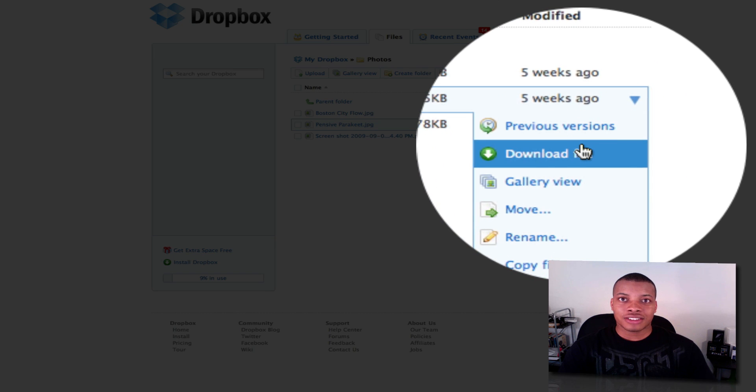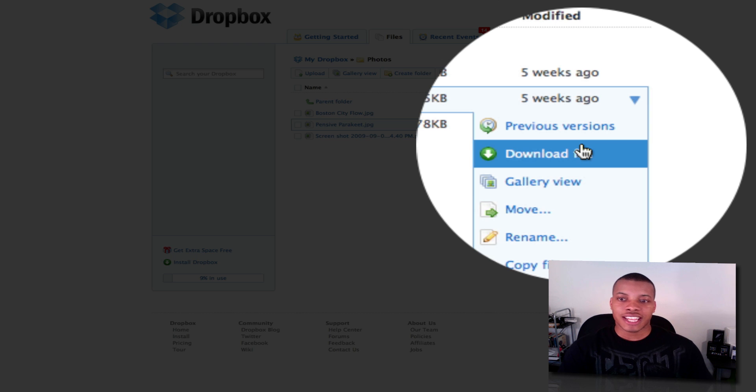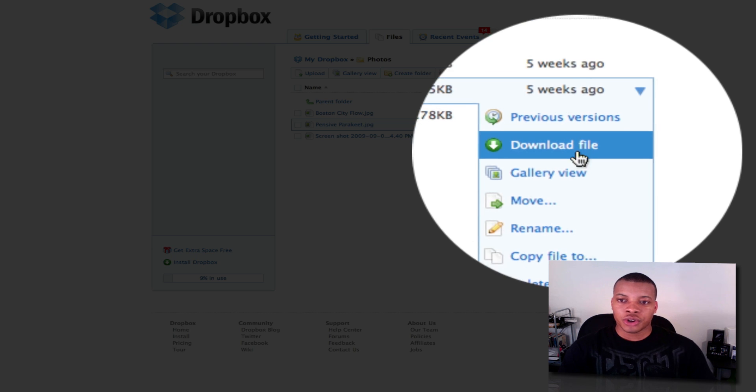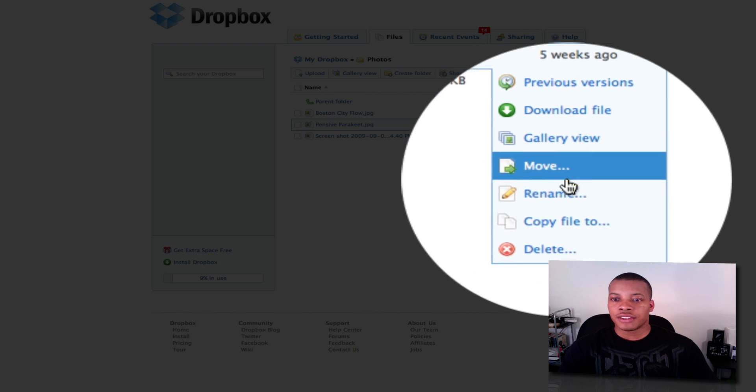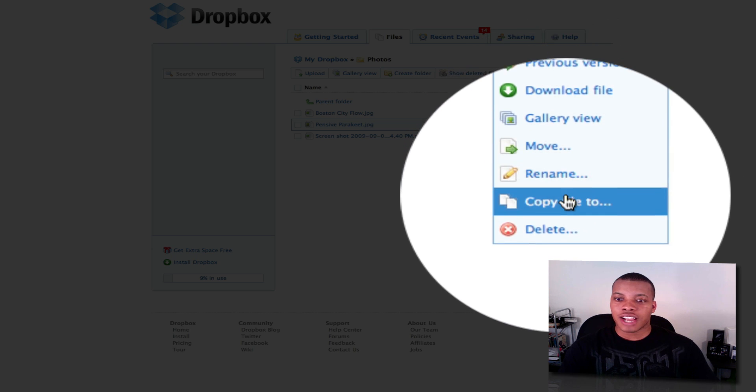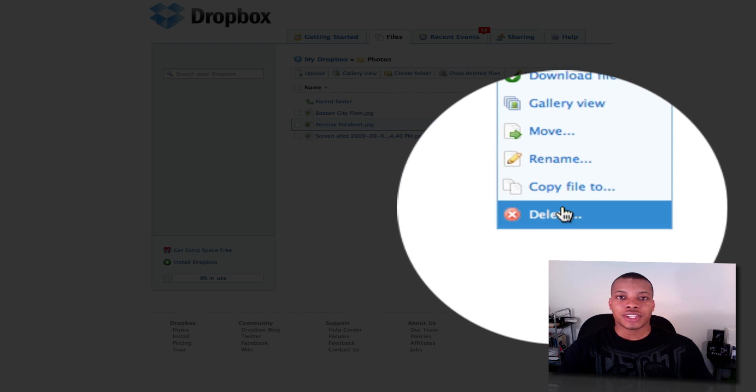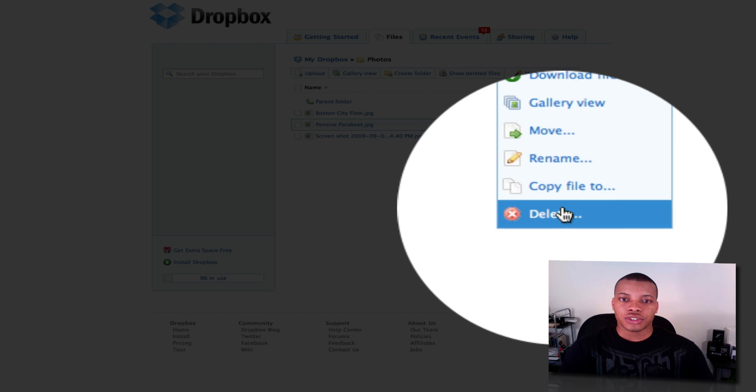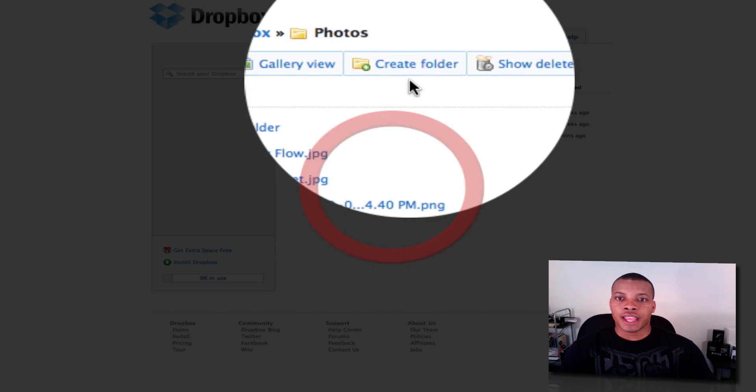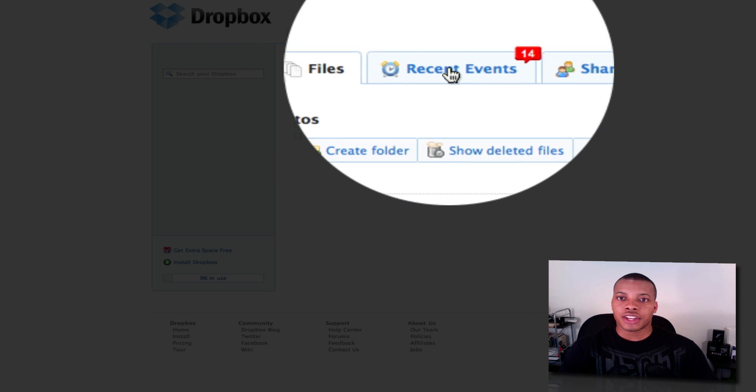And so you also have some options here to the right. You can download the file. So if you're on a brand new computer that doesn't have a Dropbox account, you can download it to that computer. You can move it. You can rename it. You can copy the file. And also, you can delete it from here if you wanted to.